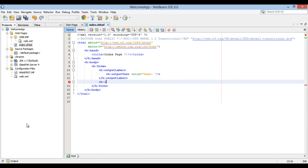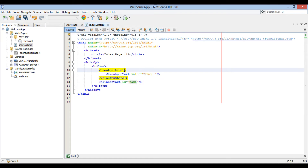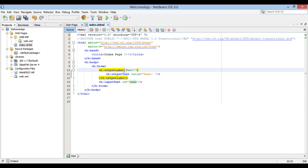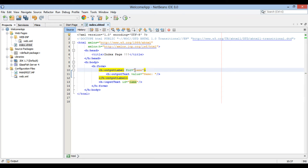Create the h:inputText element. This element represents a component type that holds a value entered by the user. Let's provide it with an ID attribute with value 'name'. It also has a value attribute which we will provide later, once we create managed beans. In order to associate the outputLabel element to the input text element, outputLabel has a 'for' attribute. The for attribute's value maps to an input text's ID — here we provide the for attribute value as 'name', which associates it to the input text with ID 'name'.